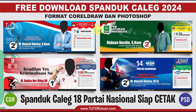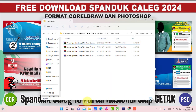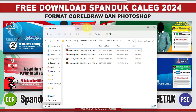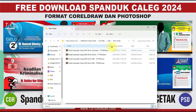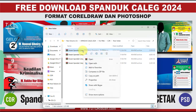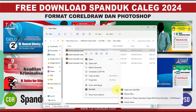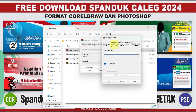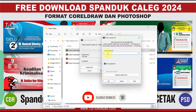Nanti teman-teman akan mendapatkan file seperti ini. Silakan teman-teman ekstrak, silakan teman-teman masukkan passwordnya. Klik kanan dari salah satu file, pilih WinRAR, lalu teman-teman ekstrak here. Nah di sini teman-teman diminta untuk memasukkan password.